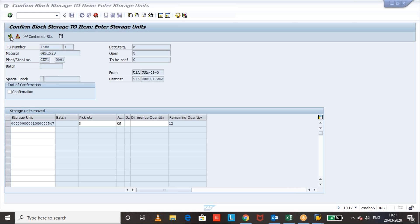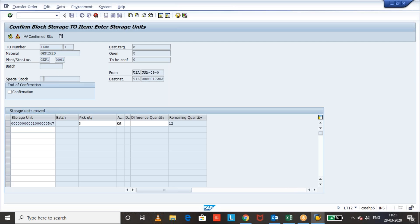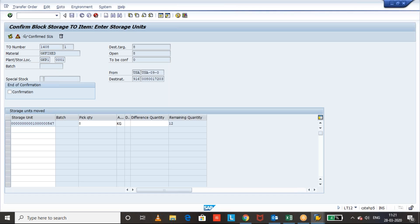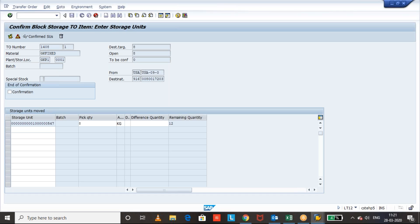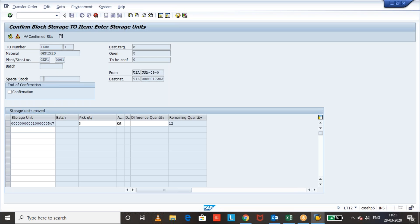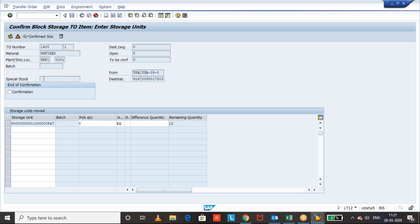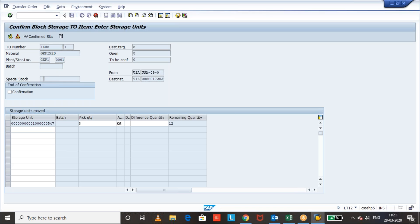Now click on confirm. Okay, once you proceed that confirmation process we'll see the status of the outbound delivery.